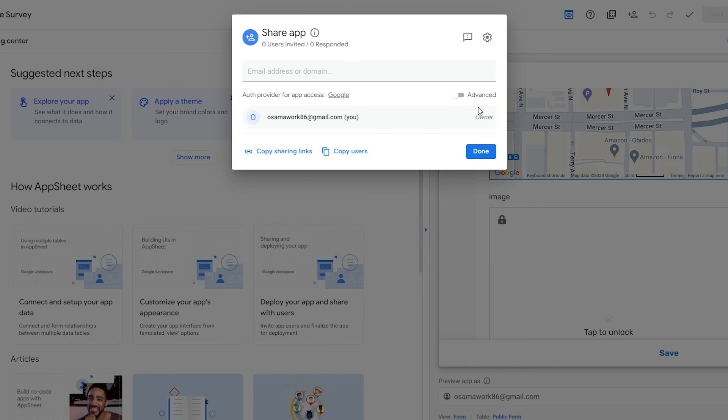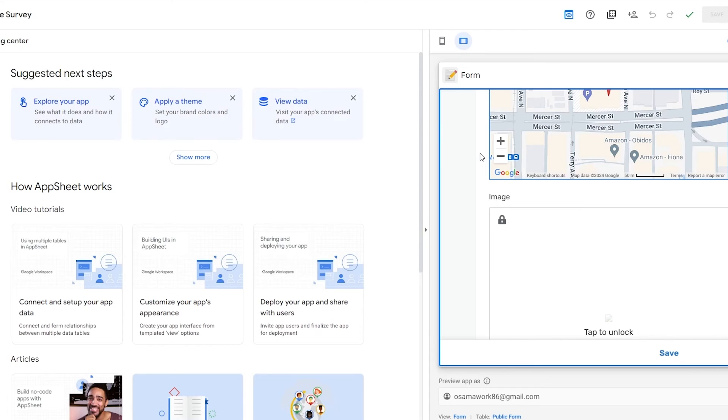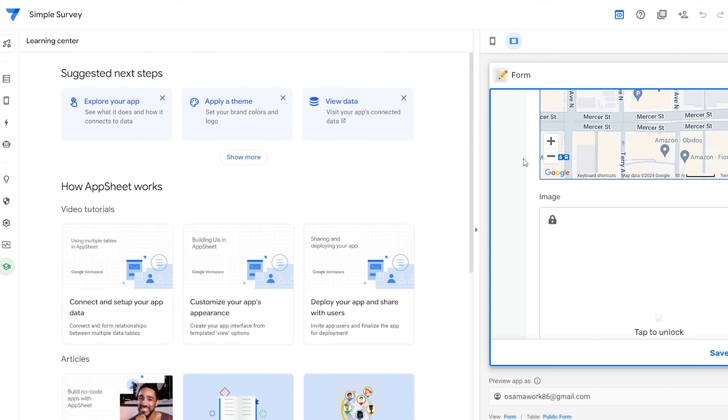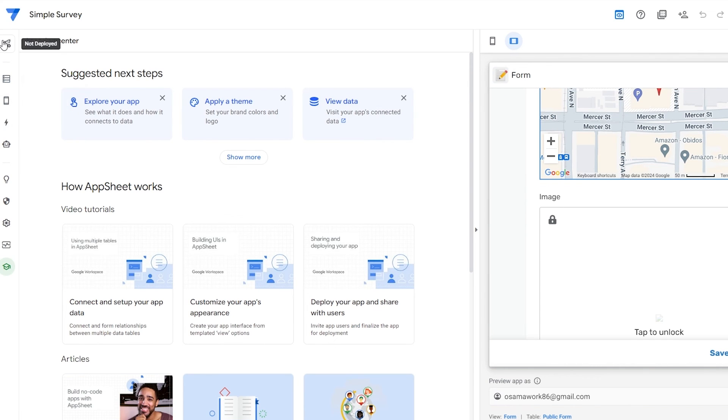You can go ahead and click on the Share button. Over here you can share your application to the people you want and you are good to go. Very simple, this is how you do it. This is how you use Google AppSheet.